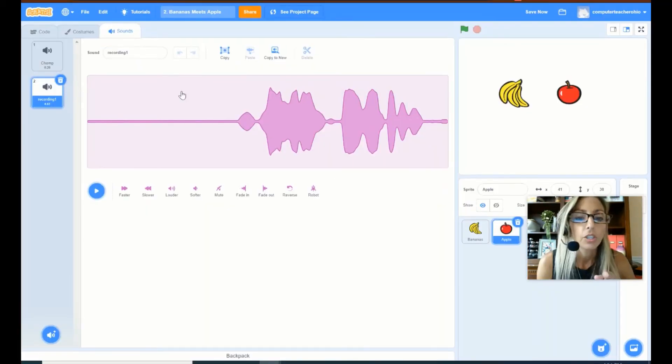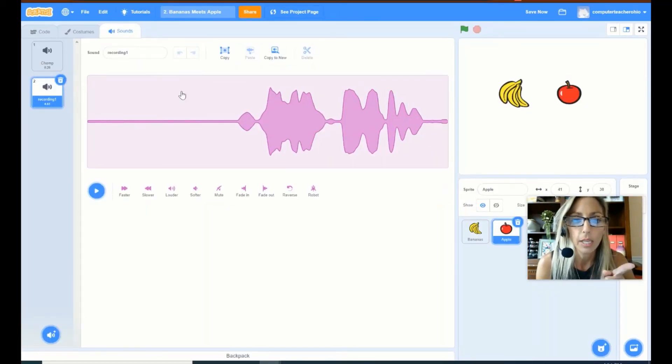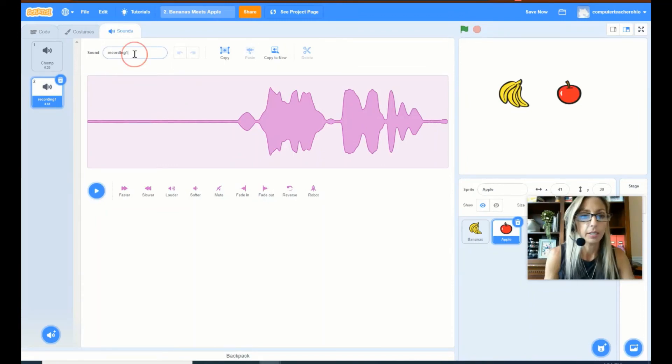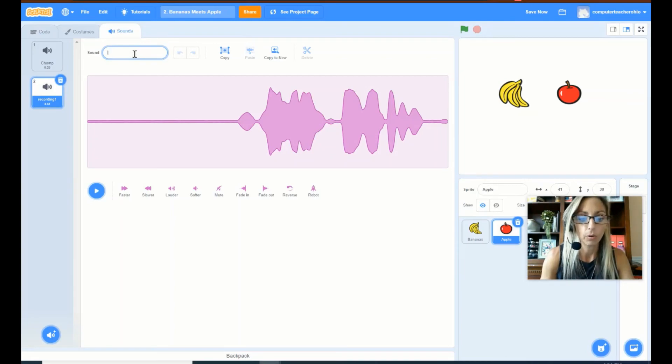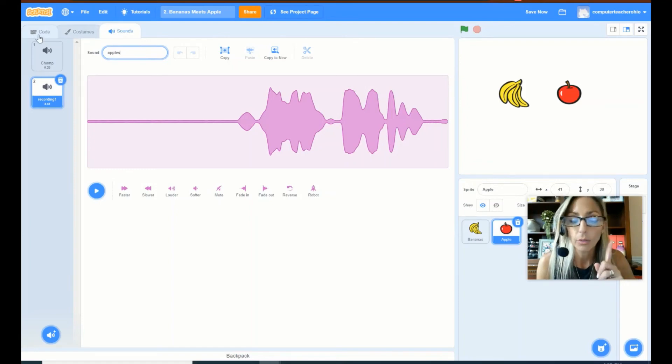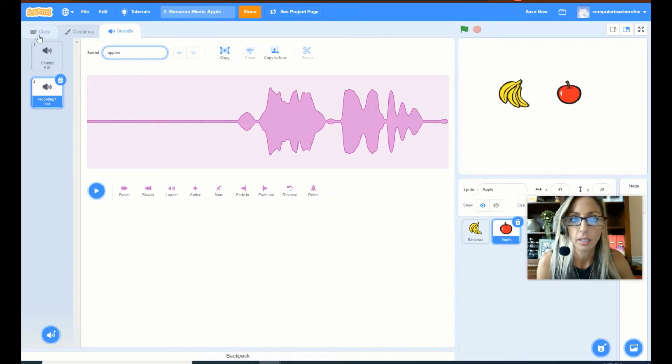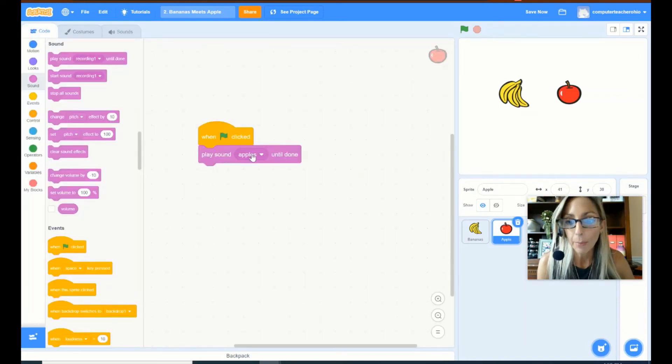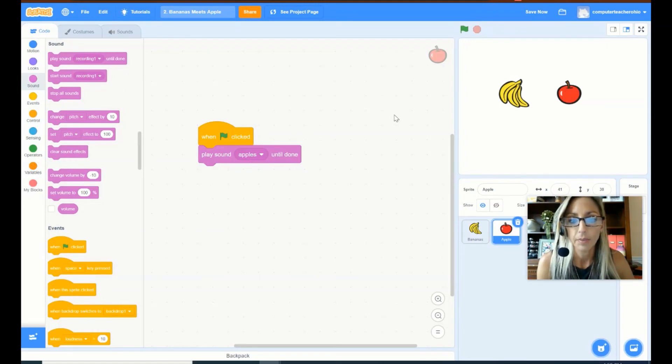So let's hit save. So here we have my recording yum, yum, yum. I love apples. Let's go ahead and put, instead of the sound being recording one, let's put apples. Now let's go back to our code and add it. Play sound apples until done. Awesome.